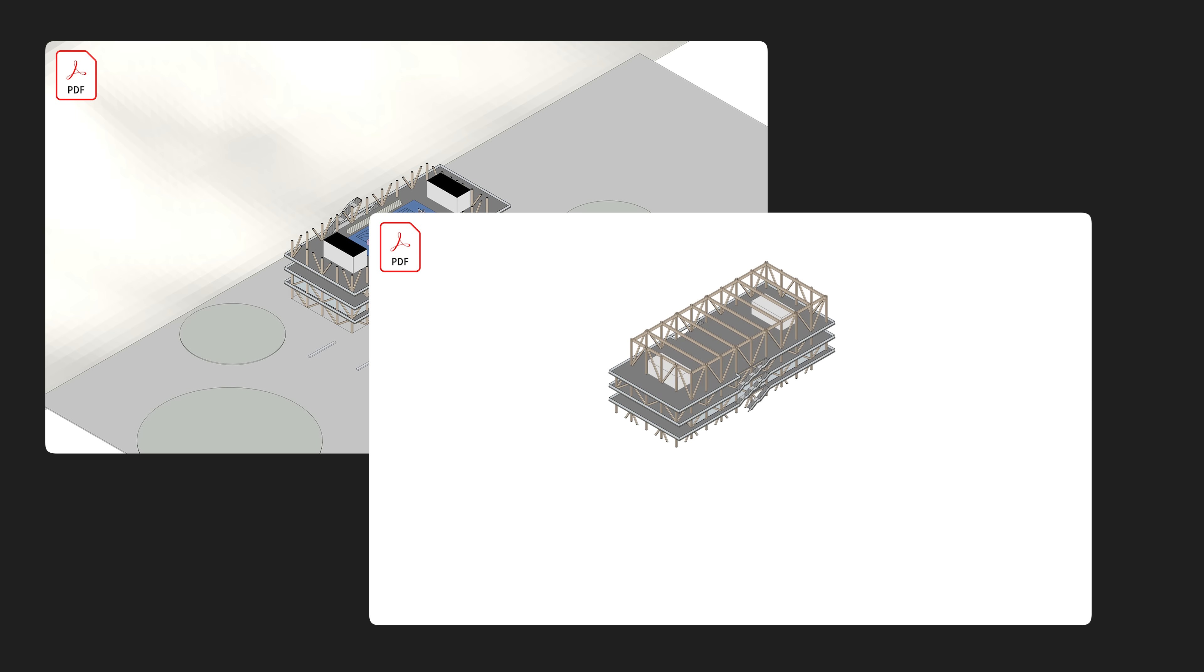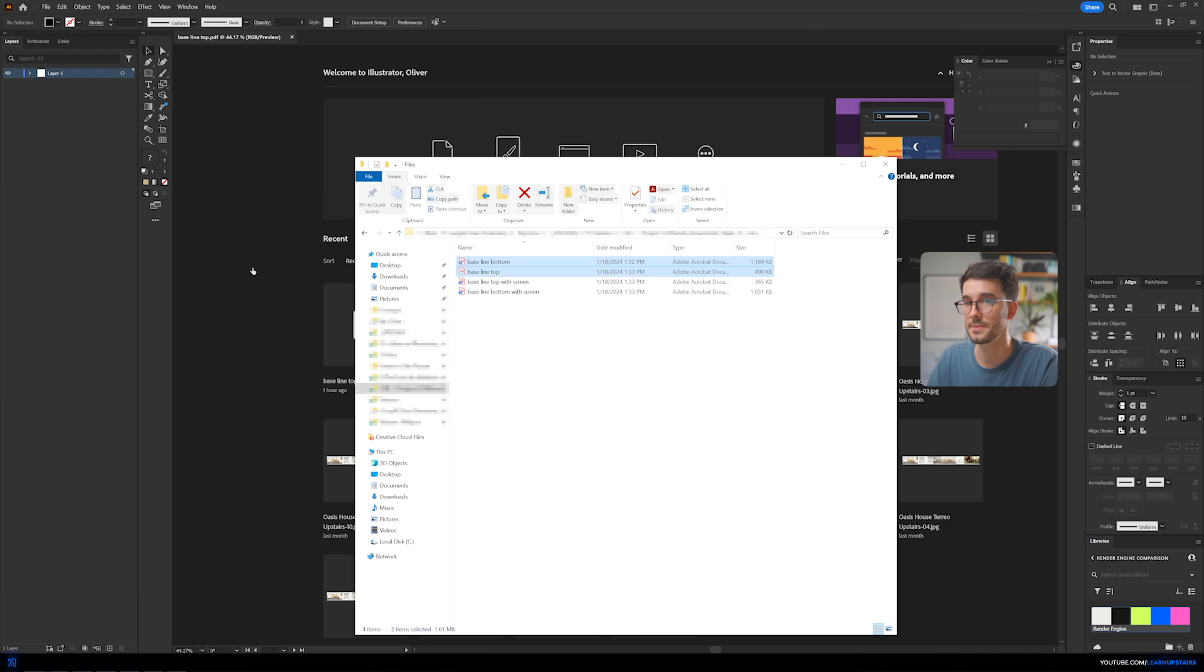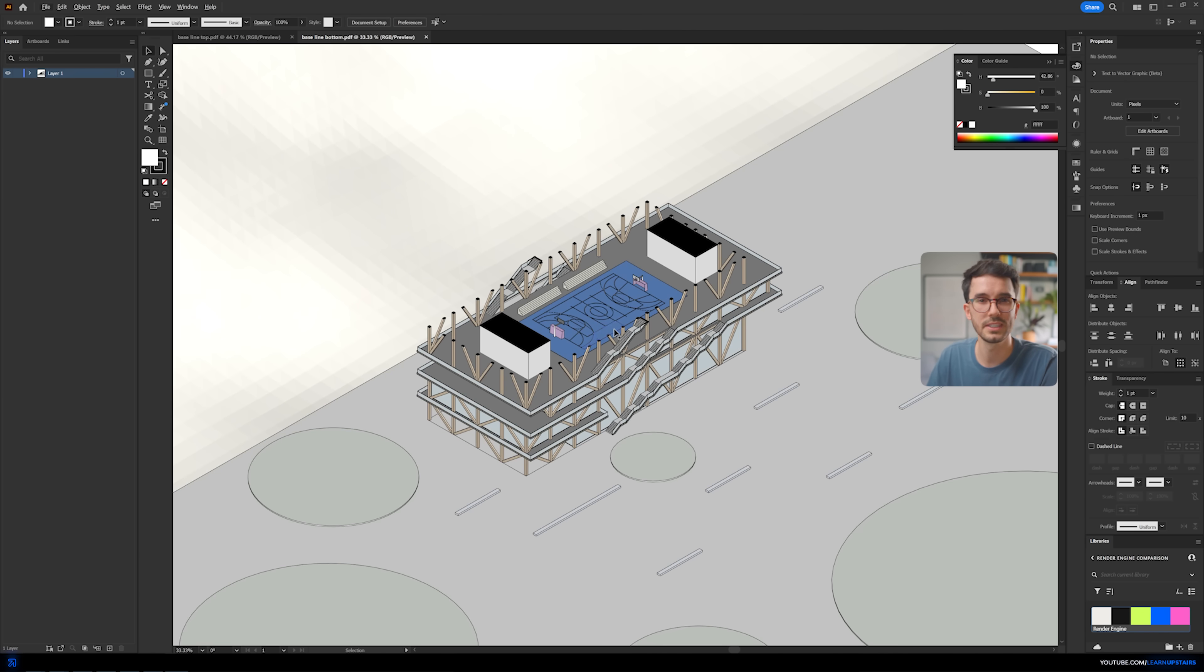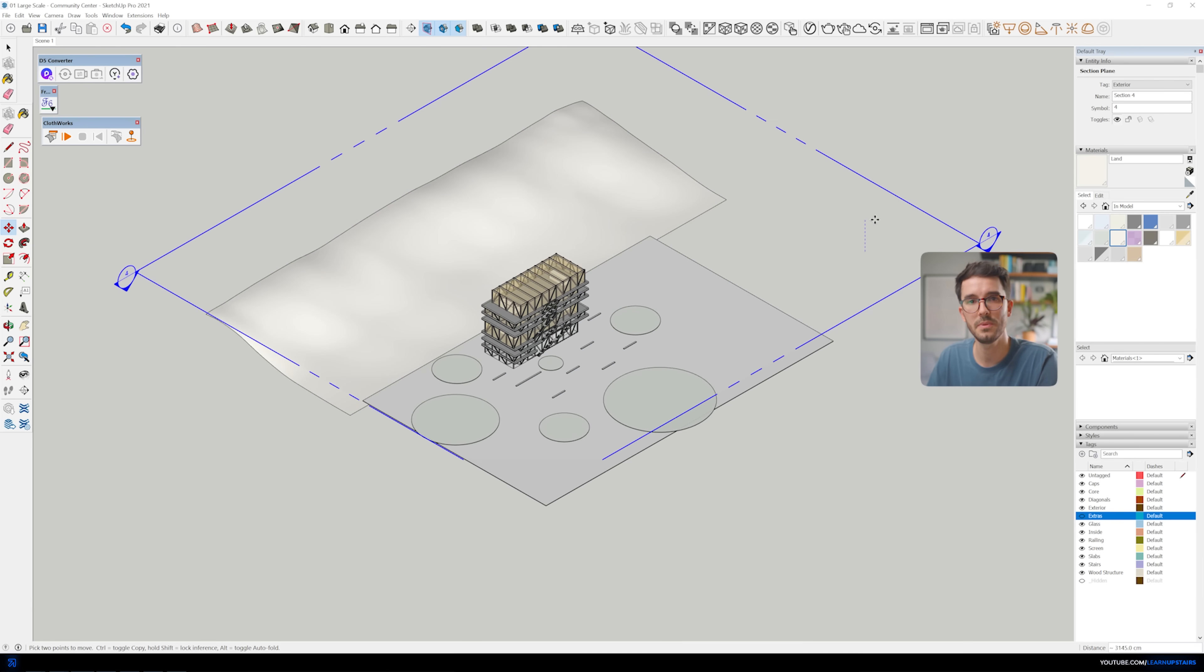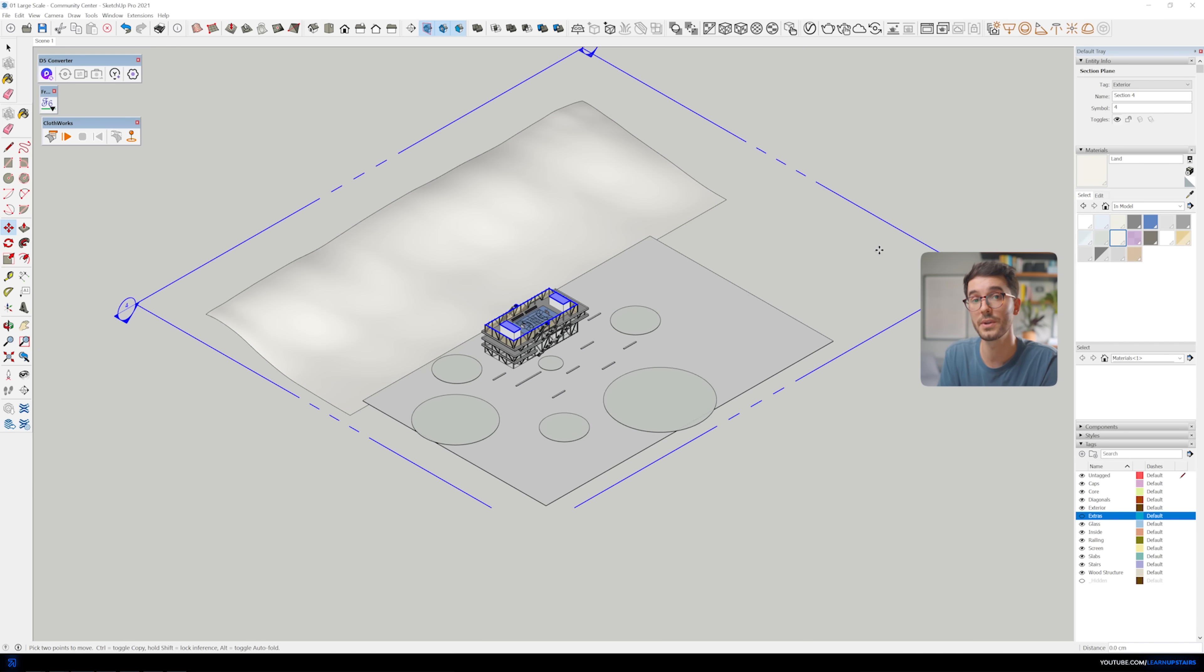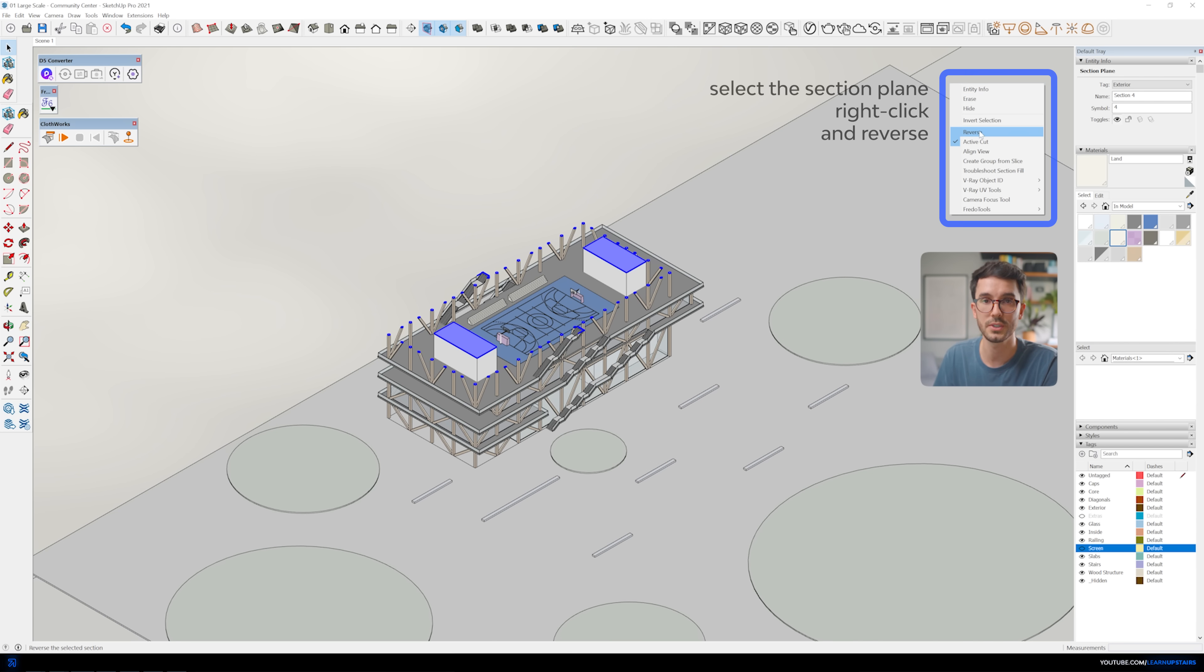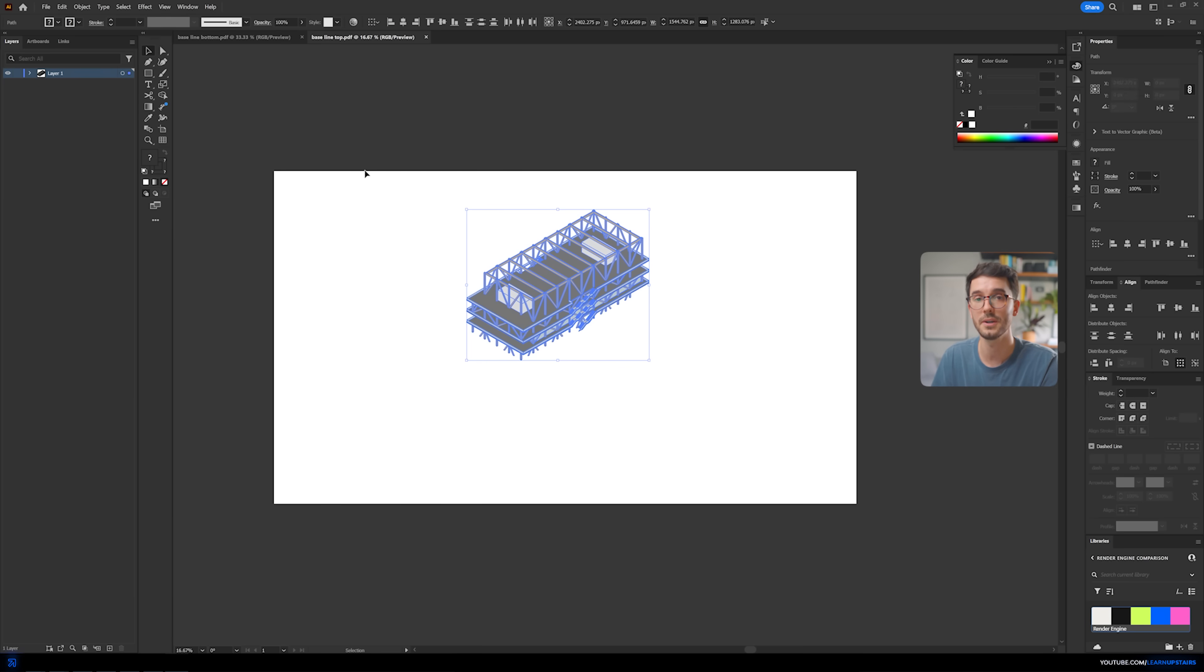Once you have the PDF exported, open it up in Adobe Illustrator and let's start working on the lines. Notice how I actually didn't explode my model on SketchUp. I just used the section tool to generate two separate files so that we can import them separately on Illustrator and decide how much spacing we want between the bottom and top parts.